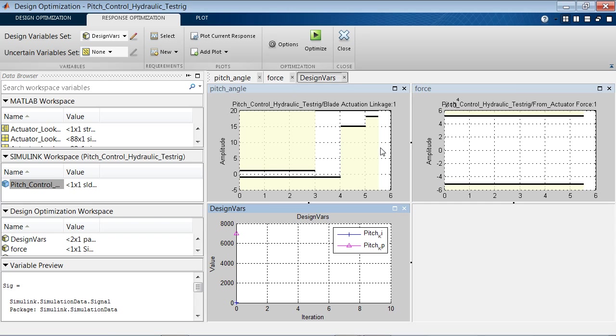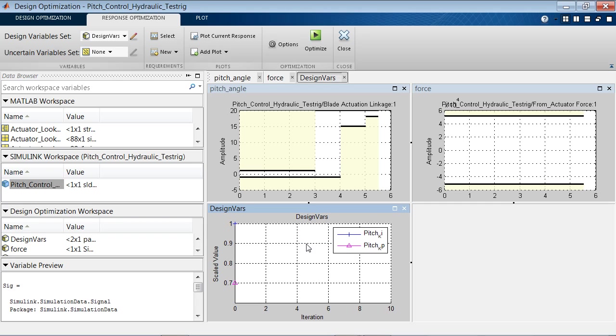One is on the pitch angle, and another one is on the actuator force. I also set up a plot here for monitoring how the design parameters are changing as we run the optimization. We are now ready to start the optimization.